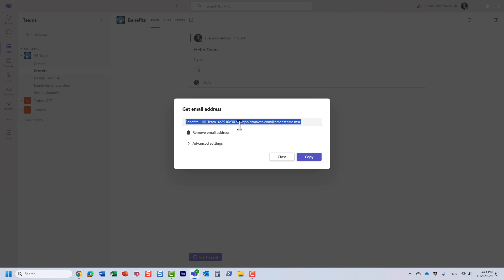Now why would you want to generate an email address for a given team? Simply, if I want to allow users to email my team, whatever they type in the subject of the email and the body will be populated within the post tab within a given channel.